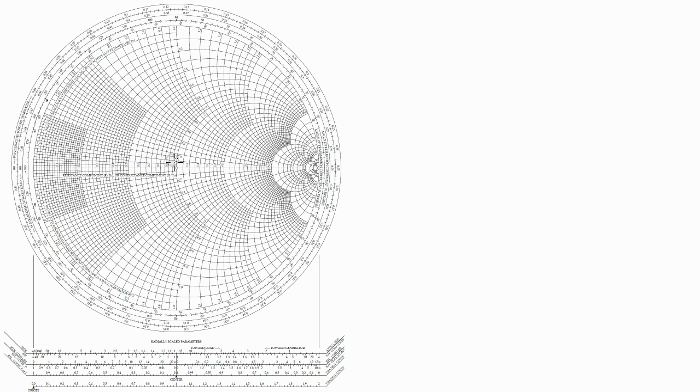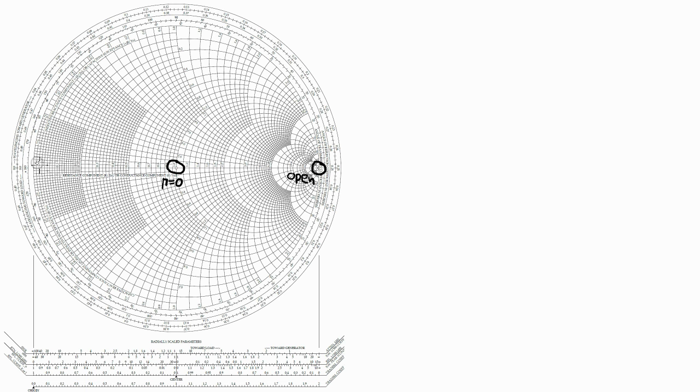So at the very center is gamma equals to zero, or the load impedance is equal to 50 ohms, typically a great point to be because it means the RF circuit is matched. The rightmost point is the open point, and the leftmost point is the RF short point, where the load impedance is equal to zero.